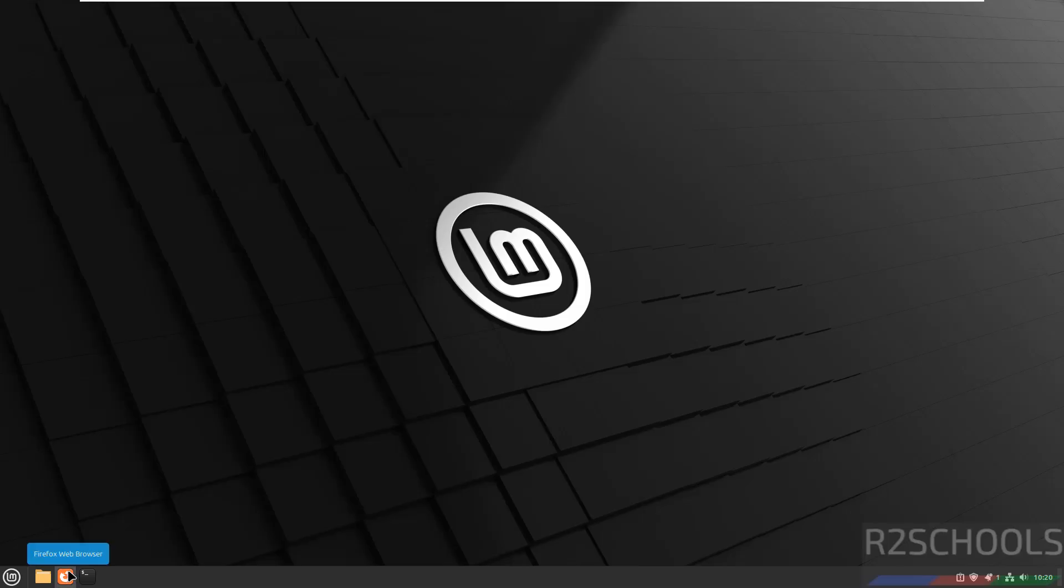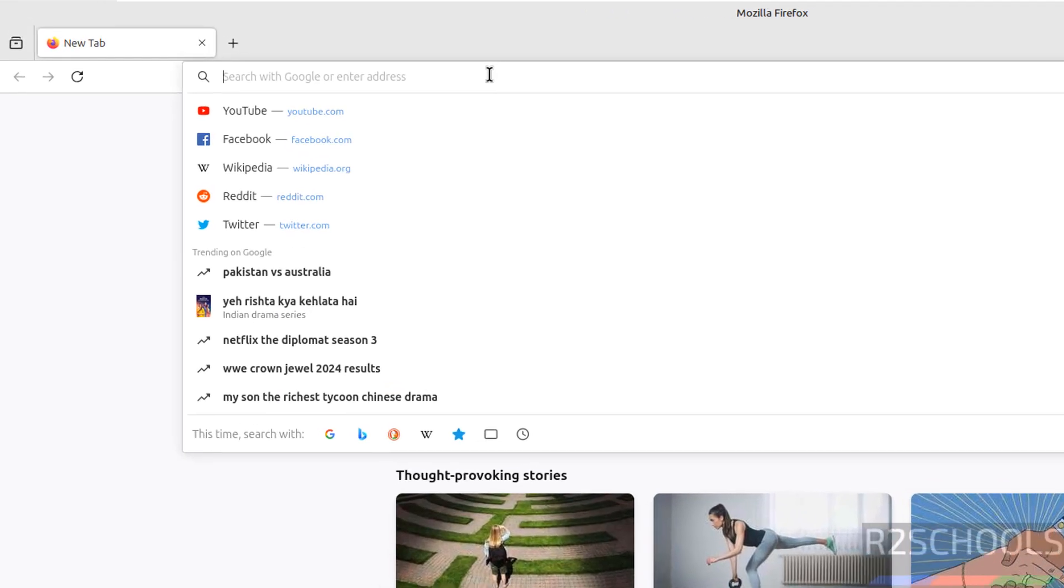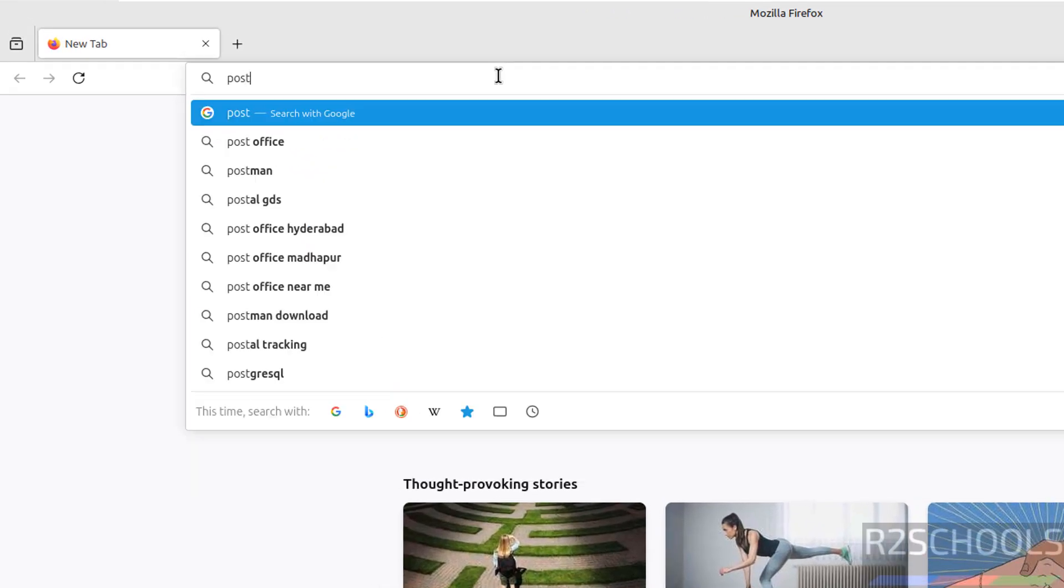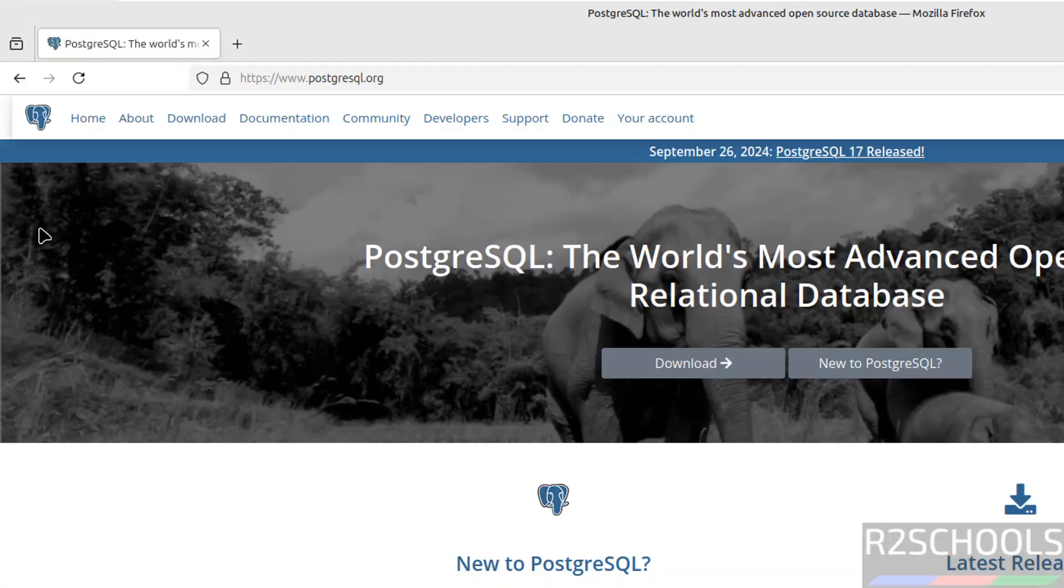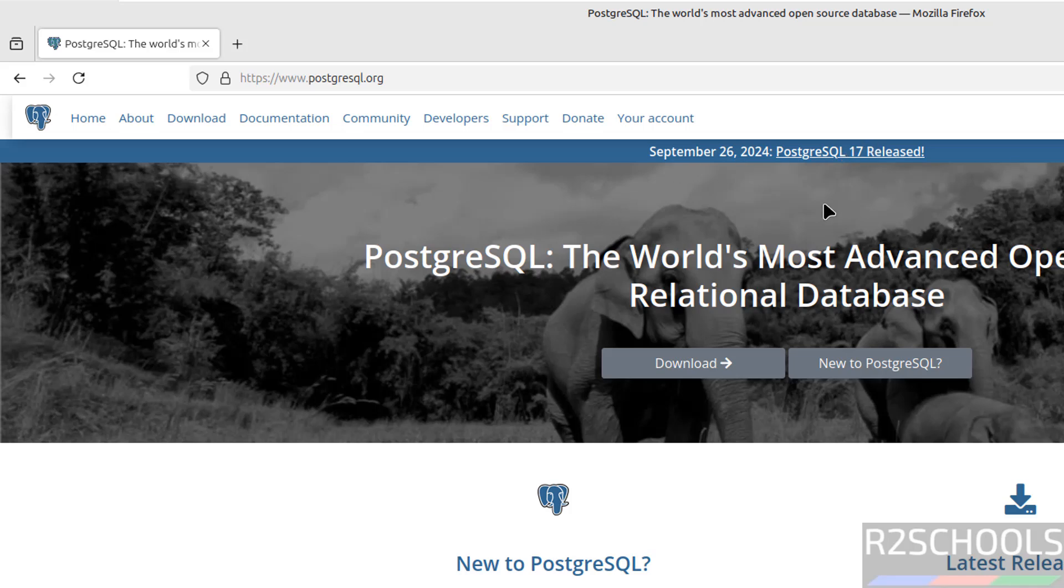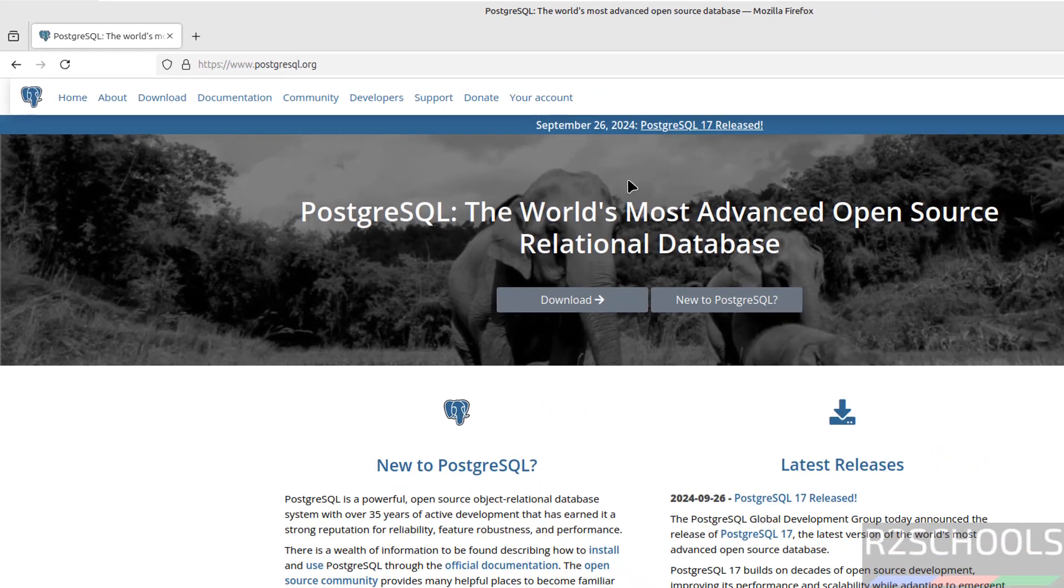Open any web browser, then go to PostgreSQL official website at PostgreSQL.org. See here on 26th September 2024, PostgreSQL 17 is released. PostgreSQL is the most popular open source relational database.